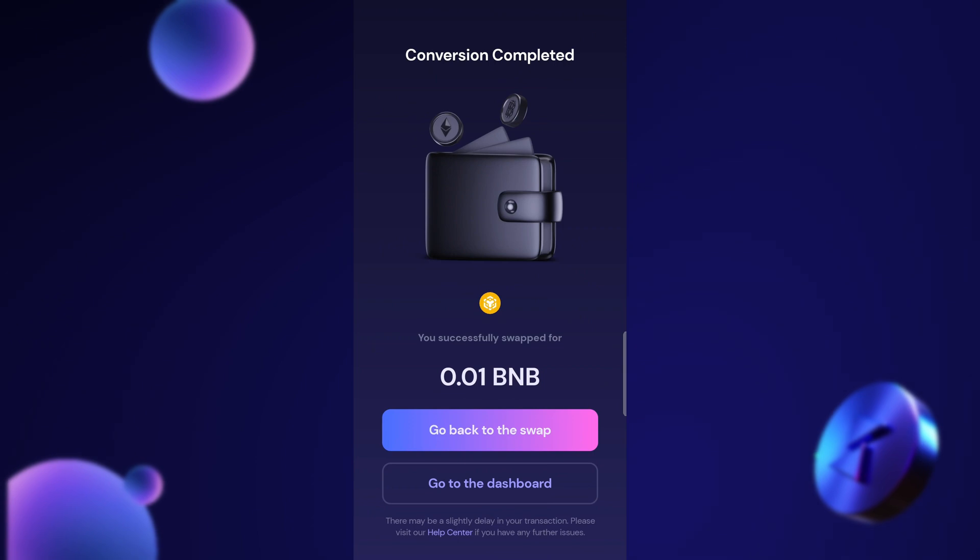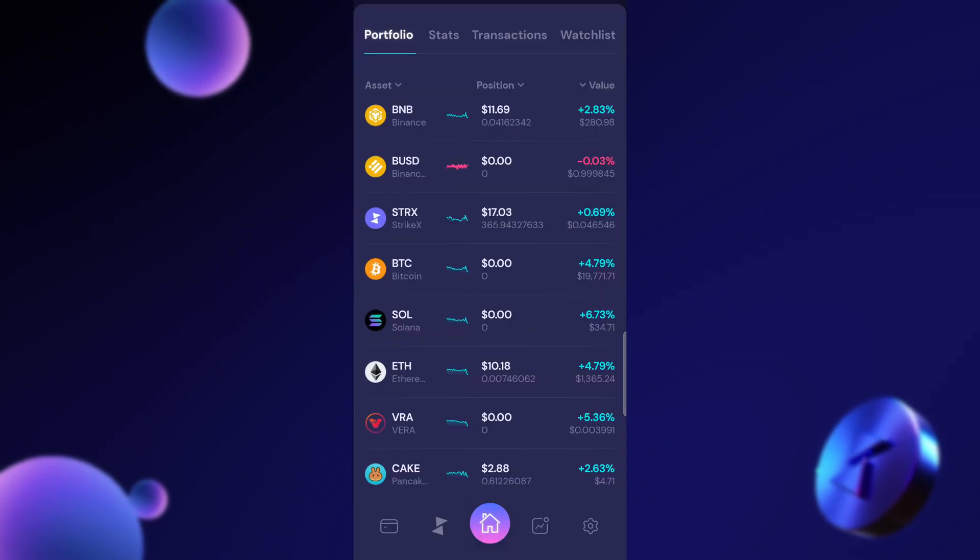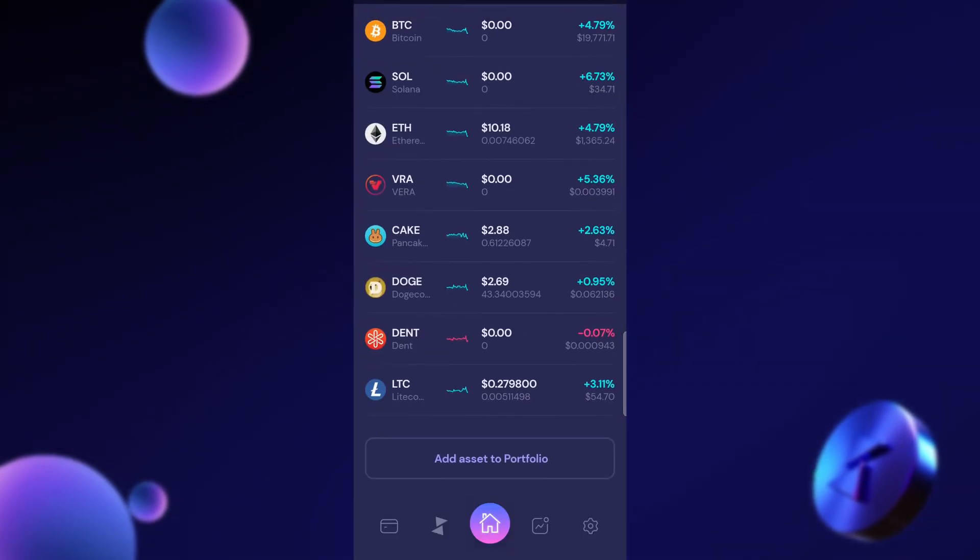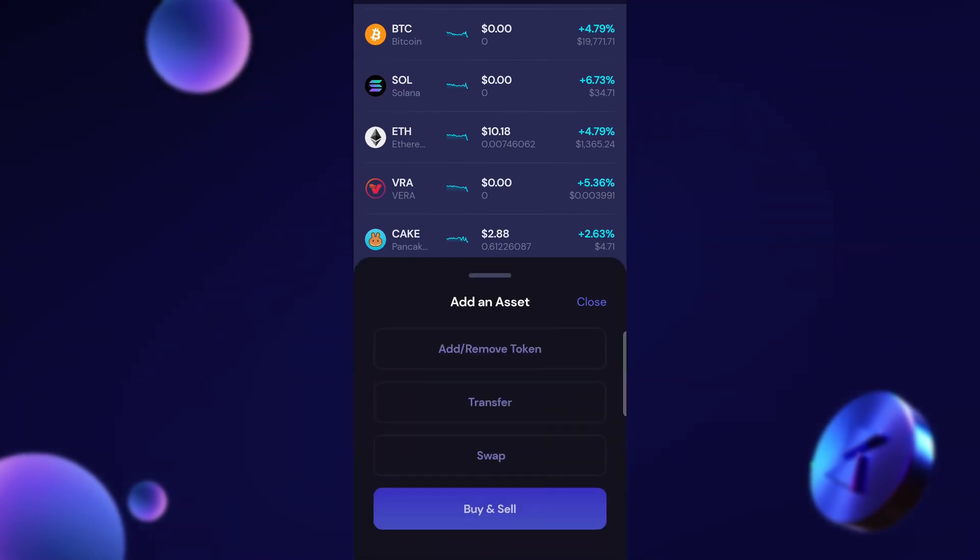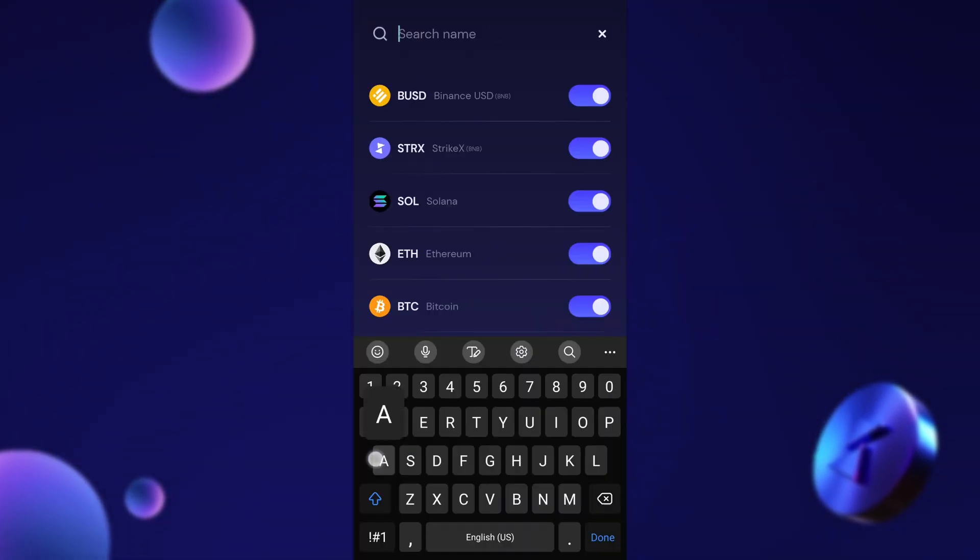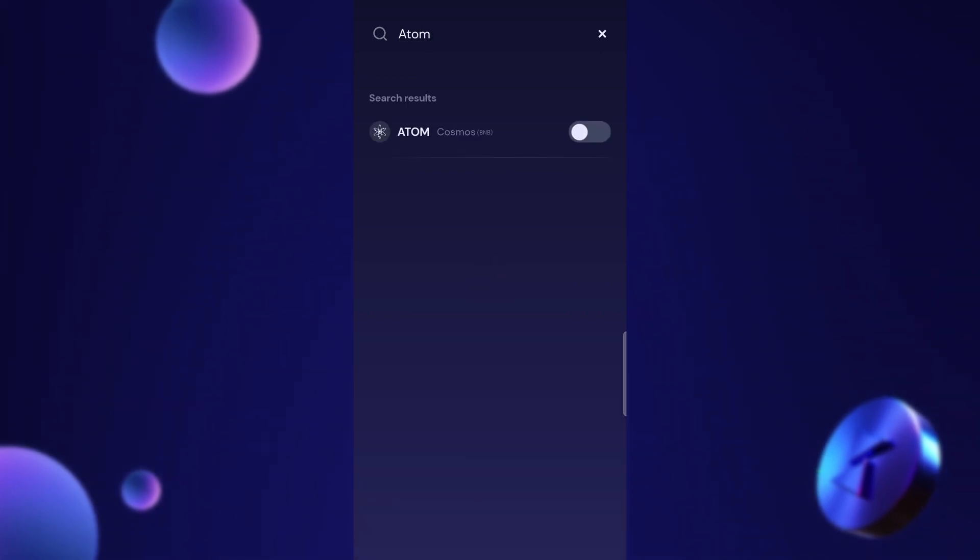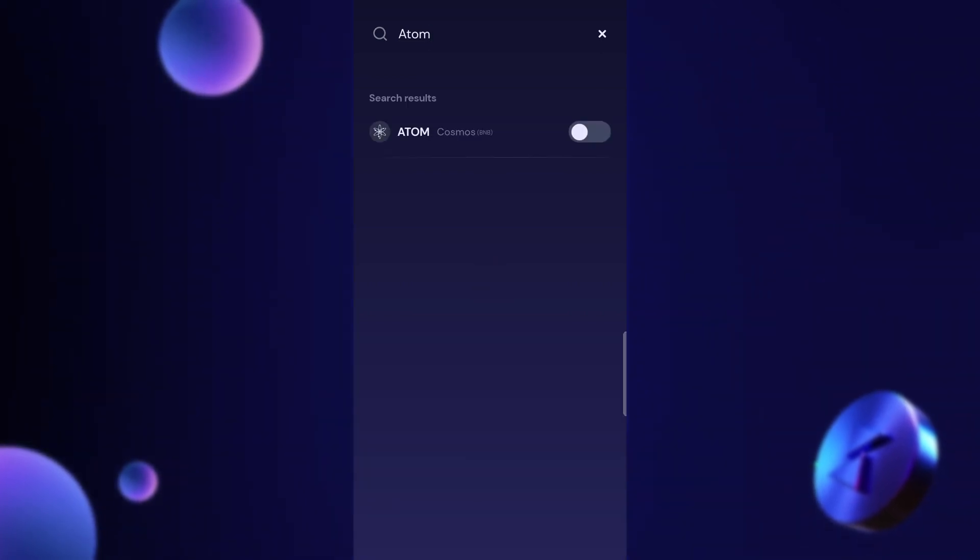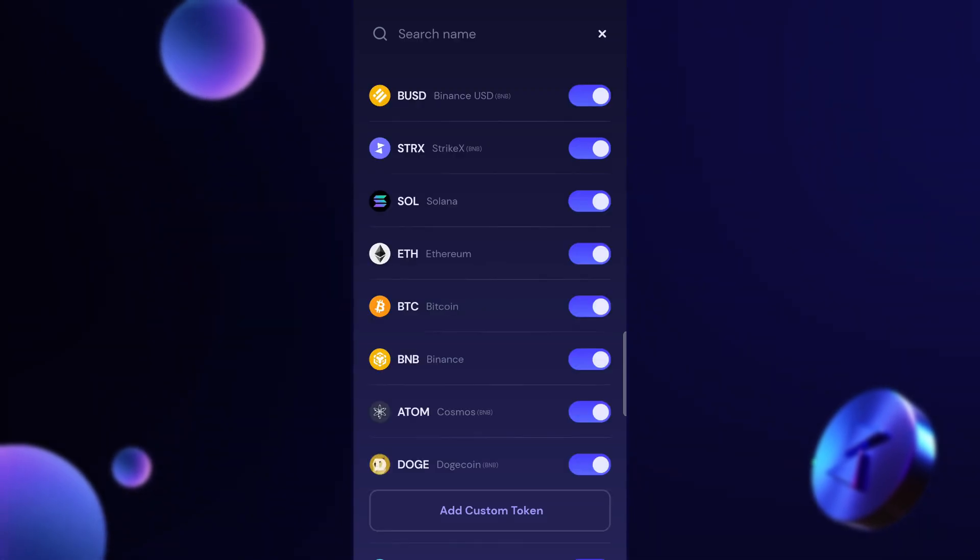Now let's go to the dashboard and add this so it shows up in our portfolio. Again scroll down here. I can click add asset to portfolio. Add or remove. I can search up ATOM. In just a second here ATOM Cosmos shows up. I can turn it on so it shows up in my portfolio on the main dashboard.